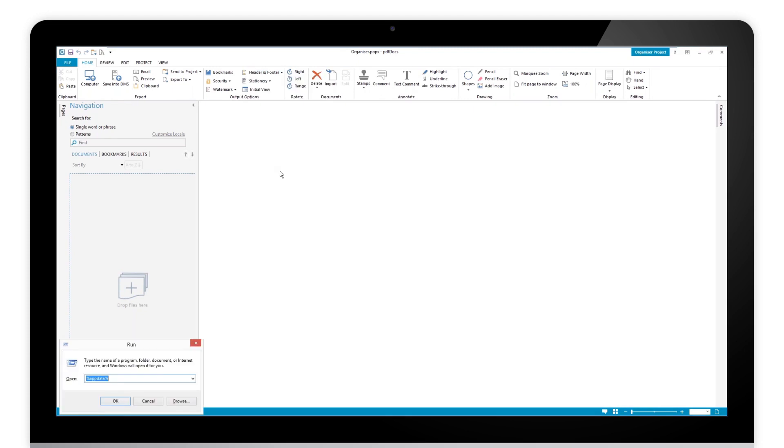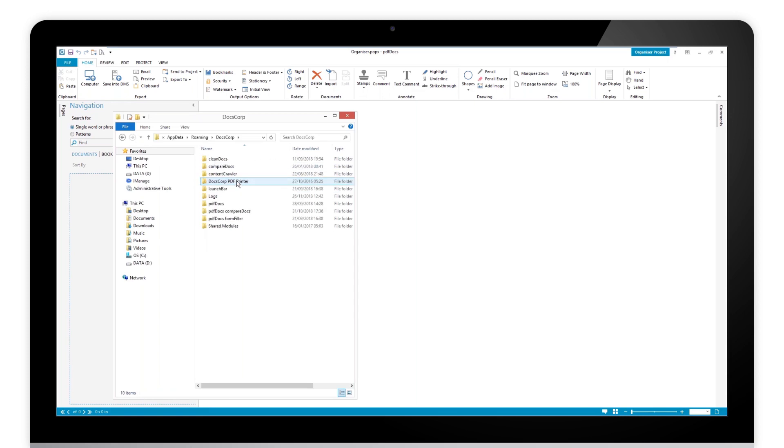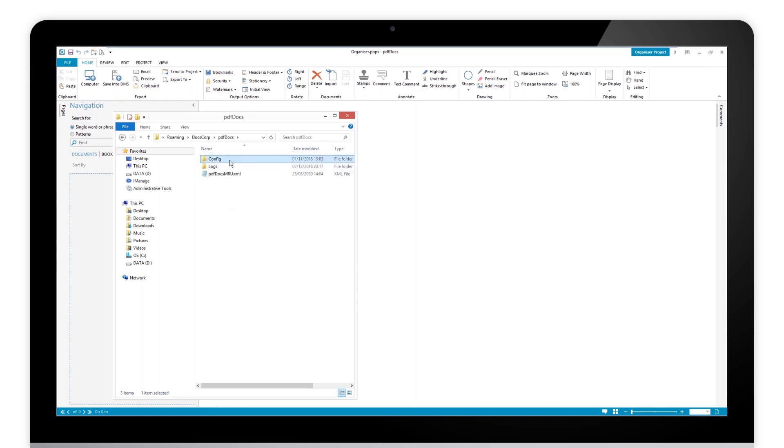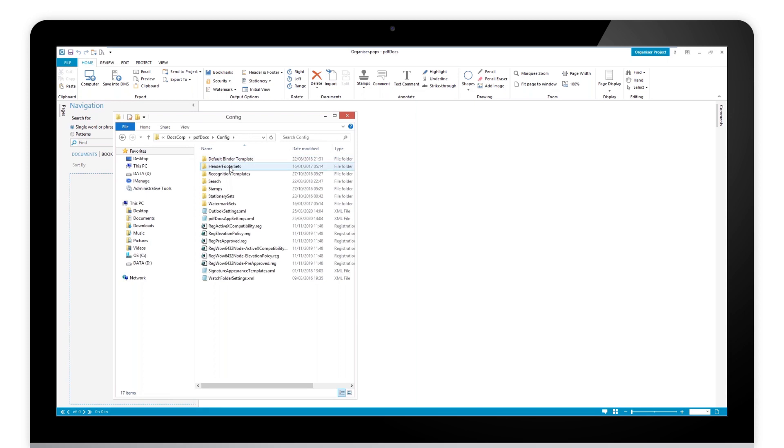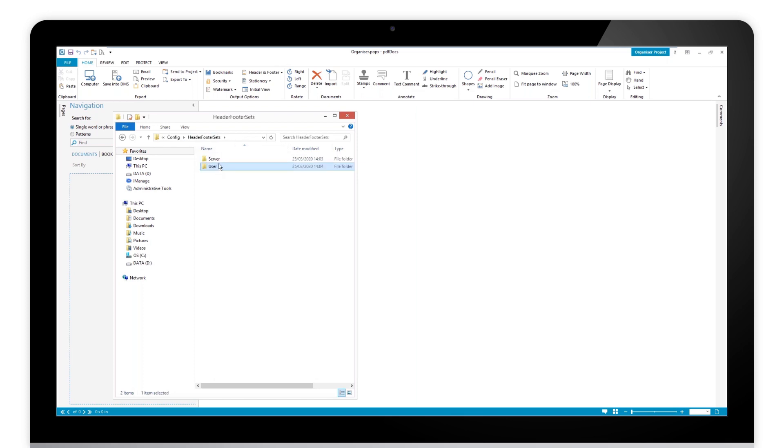On your local machine, you will notice that actually what it's done, we've gone to the roaming profile again, gone to PDF docs here, config, header and footer sets. If I take a look in user, it's brought those back straight down for me into there. That's what it's done. Once you put something in the server setting, it will bring those down for you there.